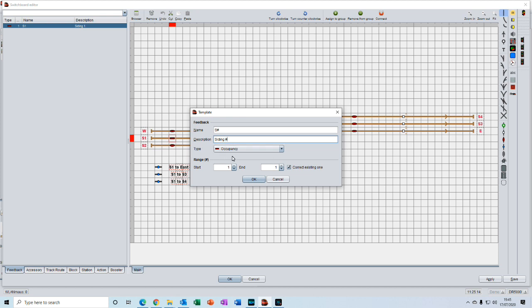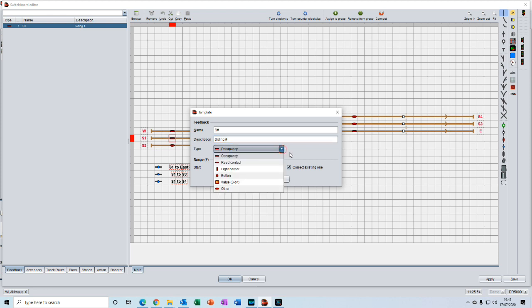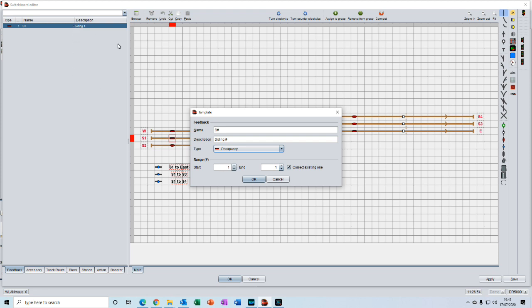The type of feedback we leave as occupancy in the list. In the numbers here we've already created one, and now we want to create up to number six. So we'll start from two and we'll finish on number six. We'll not be correcting the existing one that we've already made, so we can untick that and then we press ok.